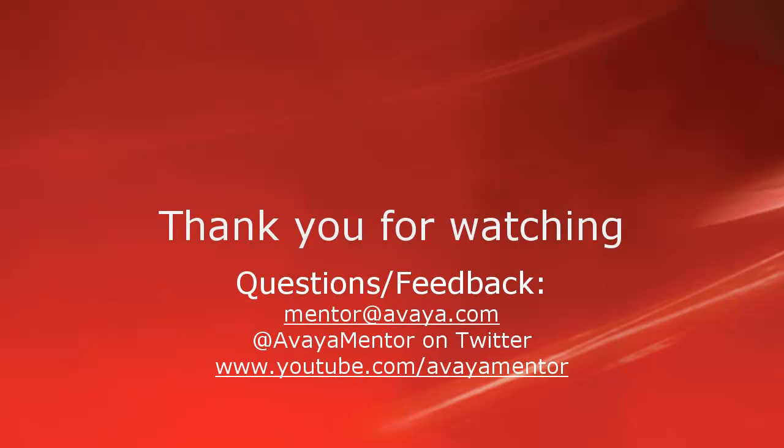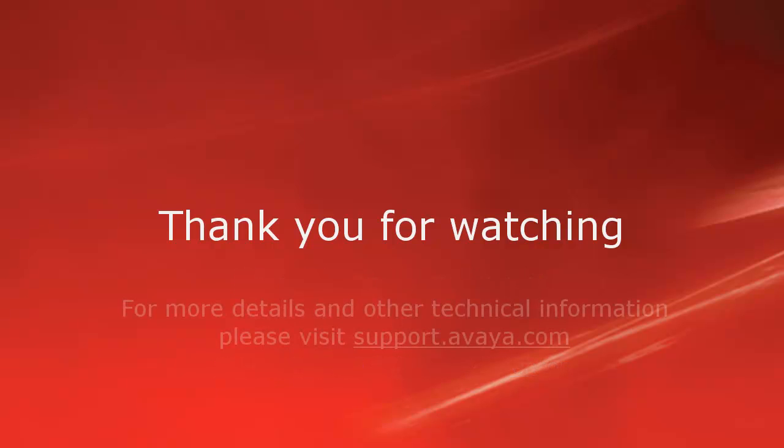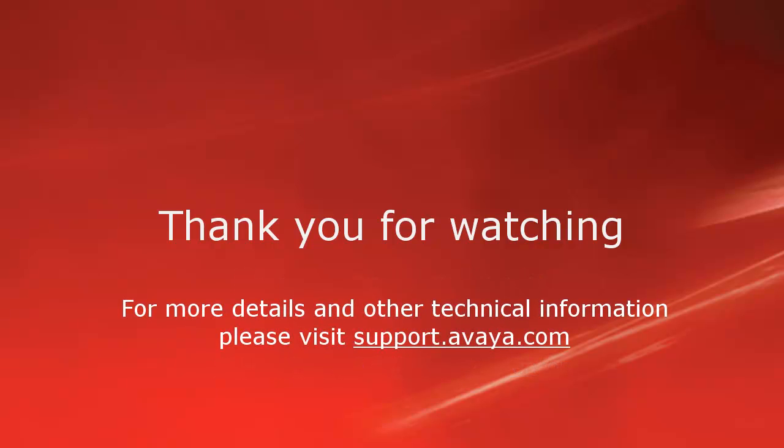Thank you for your time today. We hope this information was useful. We welcome comments, questions and feedback at mentor at avaya.com or on Twitter at AvayaMentor. For more details and other technical information, please visit support.avaya.com. Thank you for choosing Avaya.